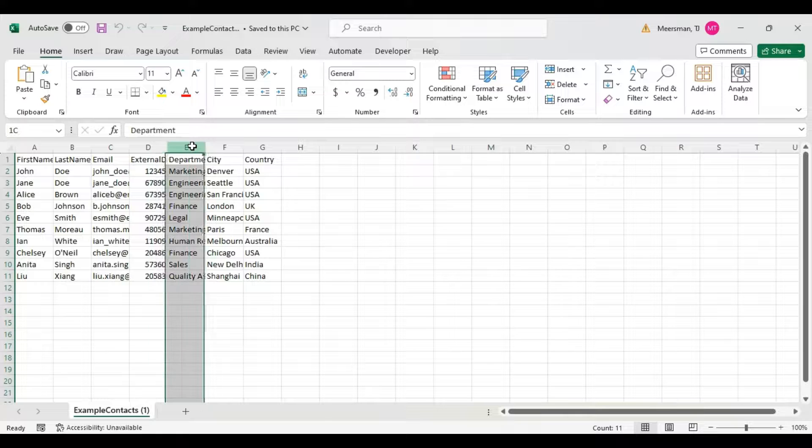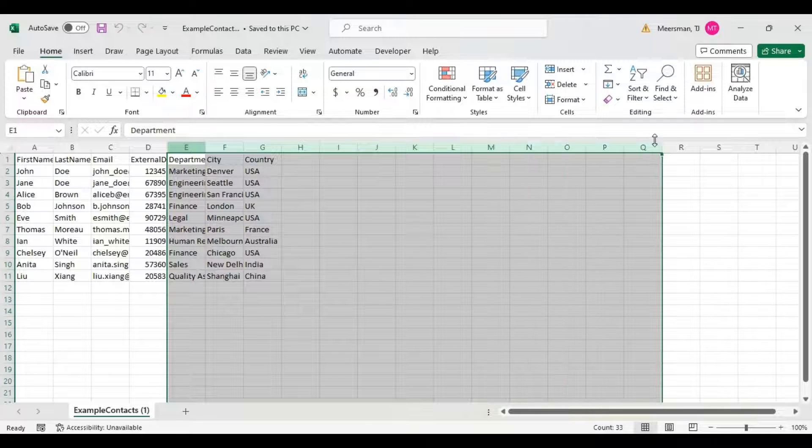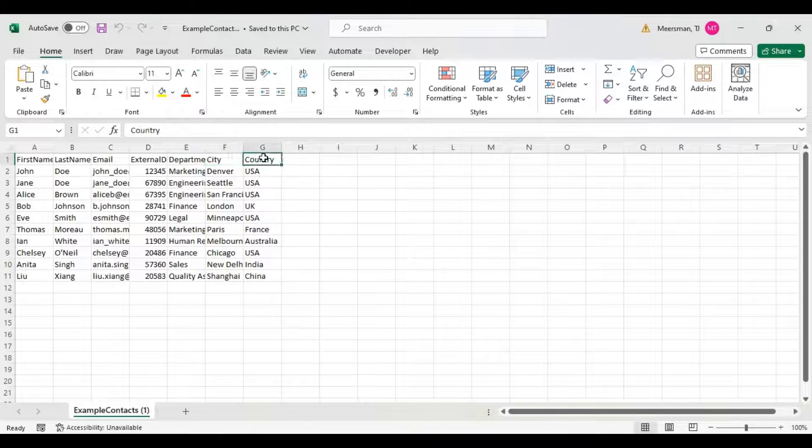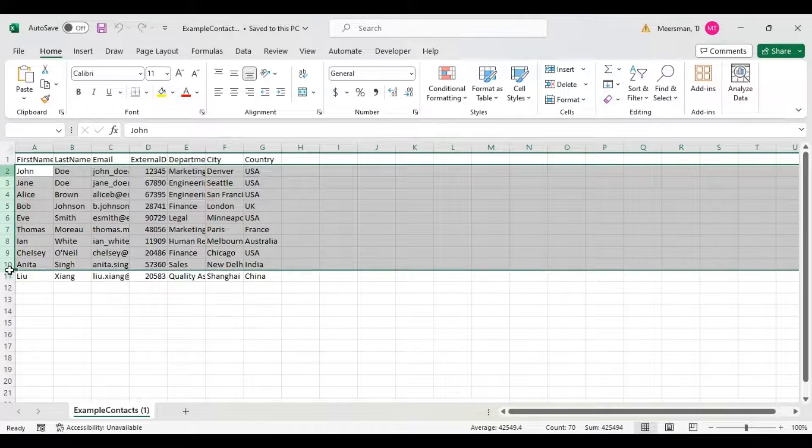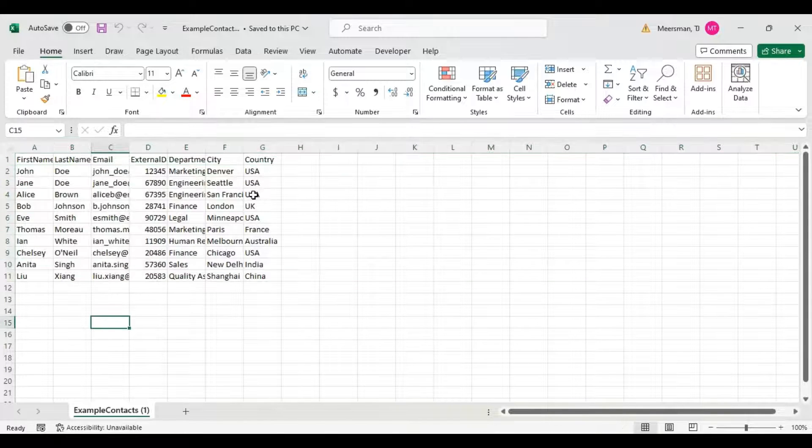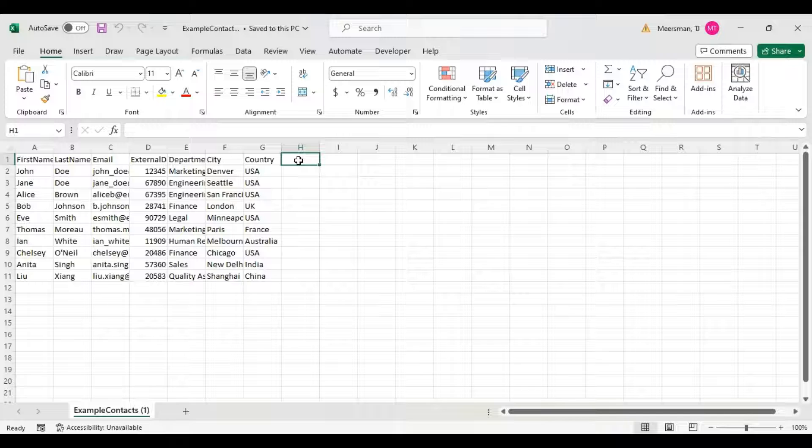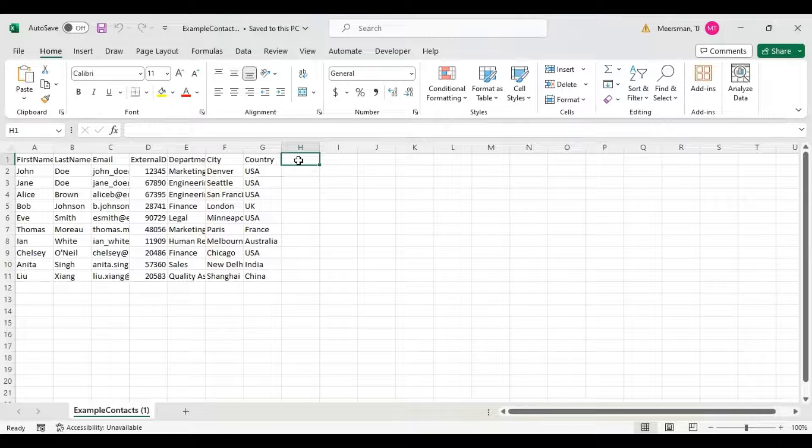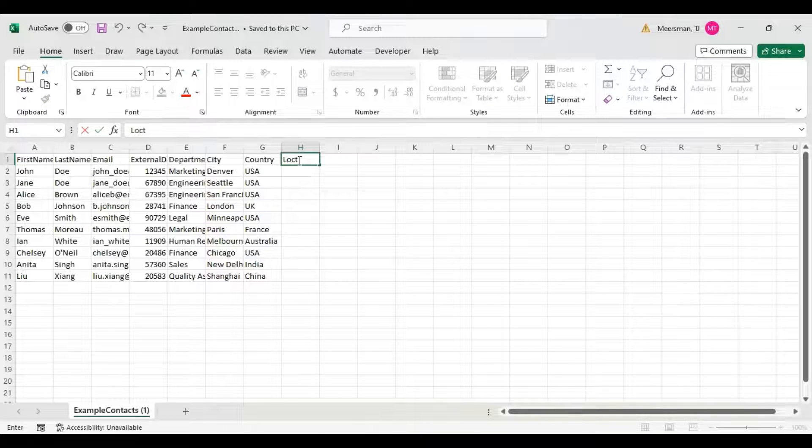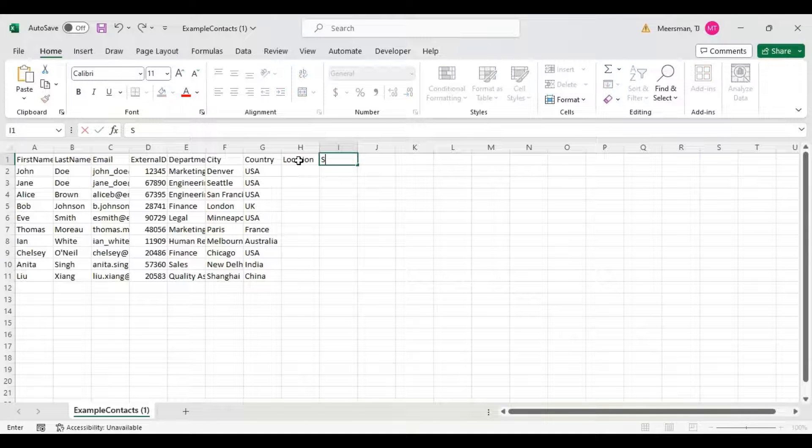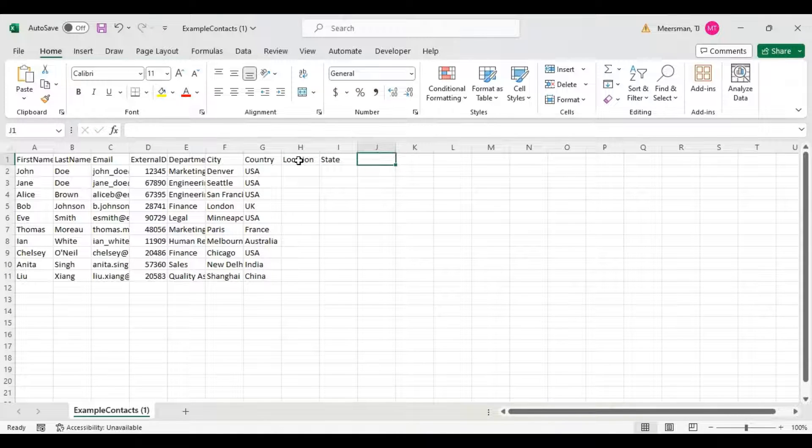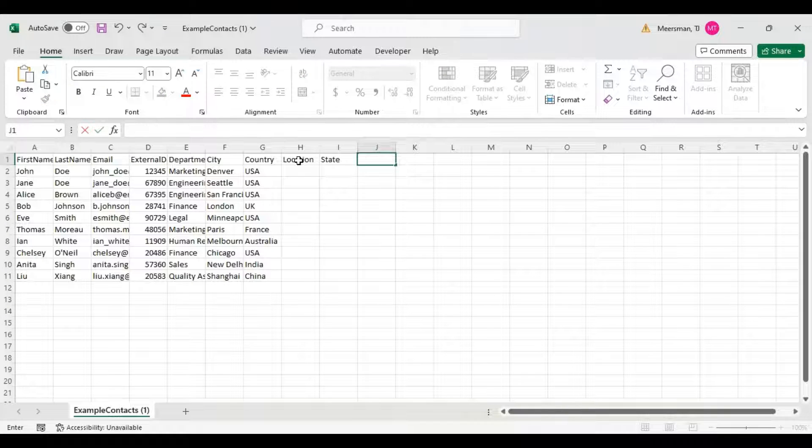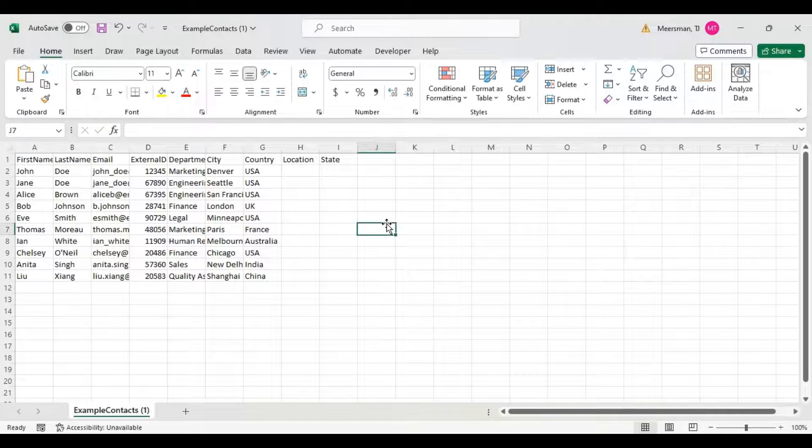Then you can have any other fields you want. I have an example of department, city, and country with just some fake contacts. If you wanted to, you could really create any fields you want, like location, state, race, ethnicity, gender. It could really be anything.